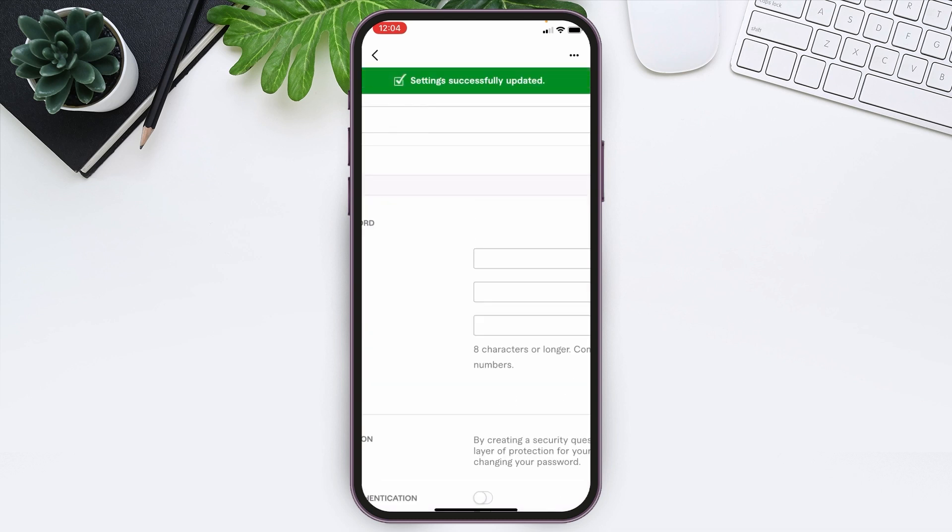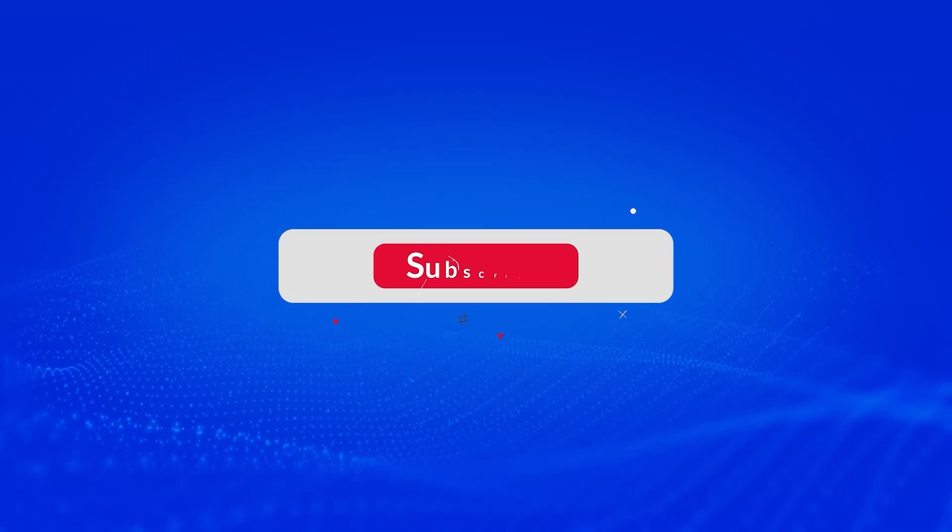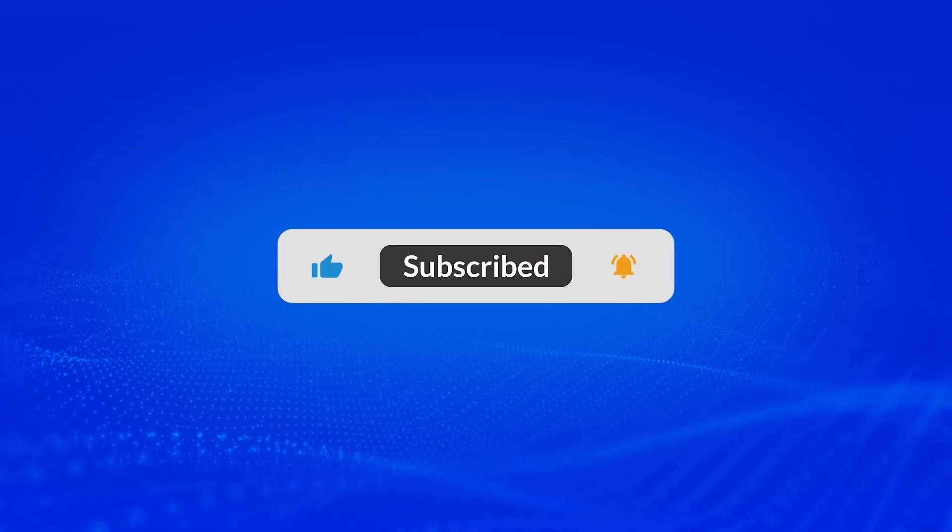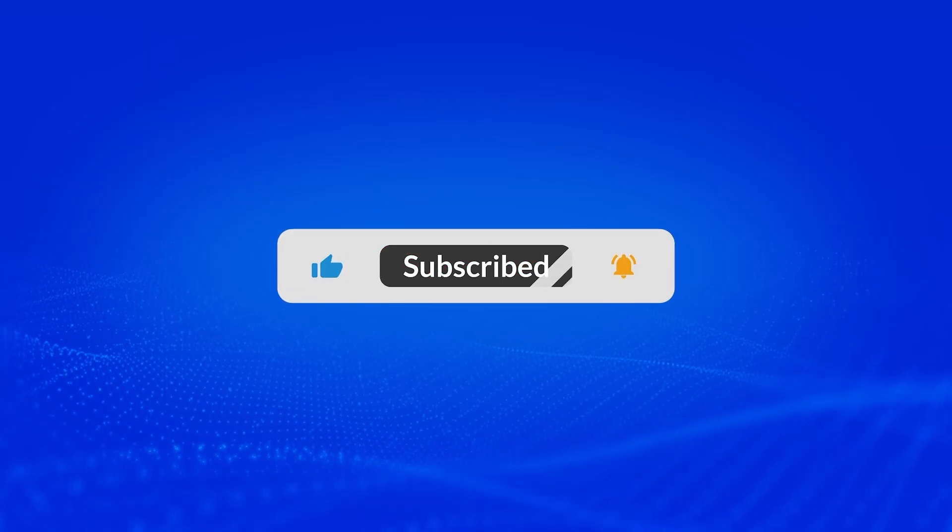And you will see that your Fiverr account password has been changed or updated. This is how you can change your Fiverr account password. I hope you found this video helpful. Don't forget to like this video and subscribe to our channel Login Aid. Thank you.